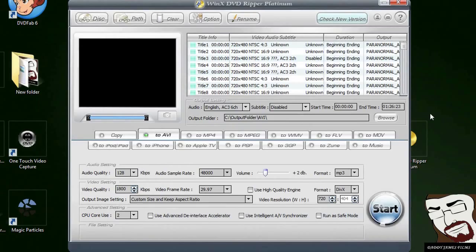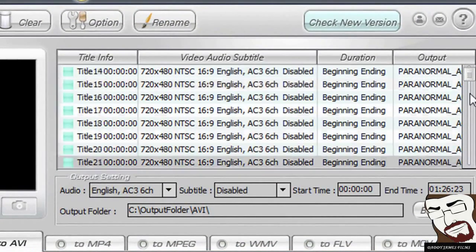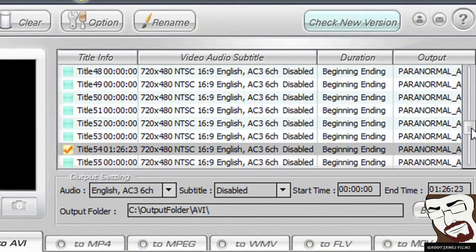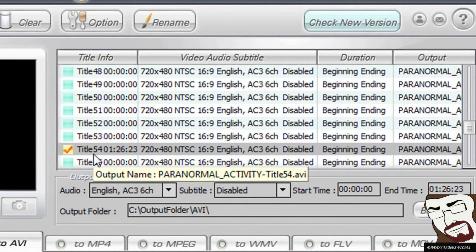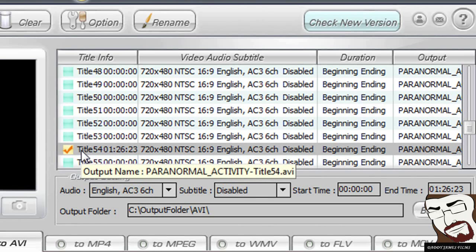And when it says that, what you got to do is look for title 54. Now I've already checked it here earlier because I wanted to double check my work. But anyhow, you check that right there and that's pretty much all you have to do.